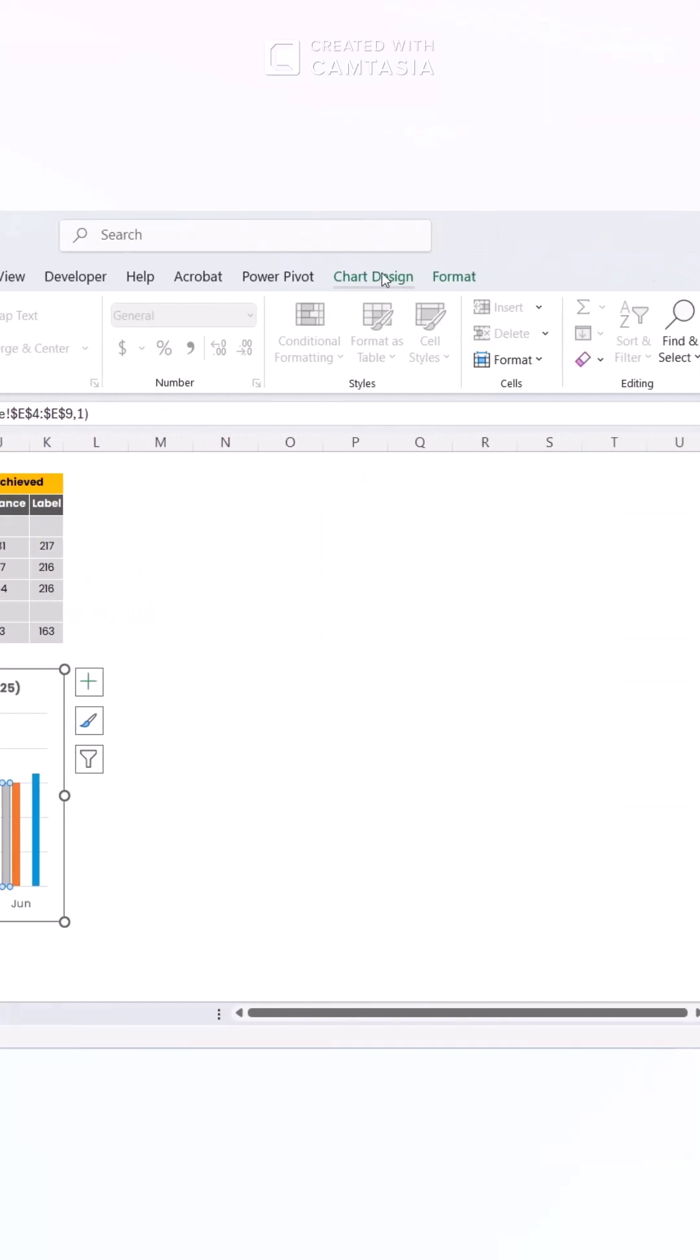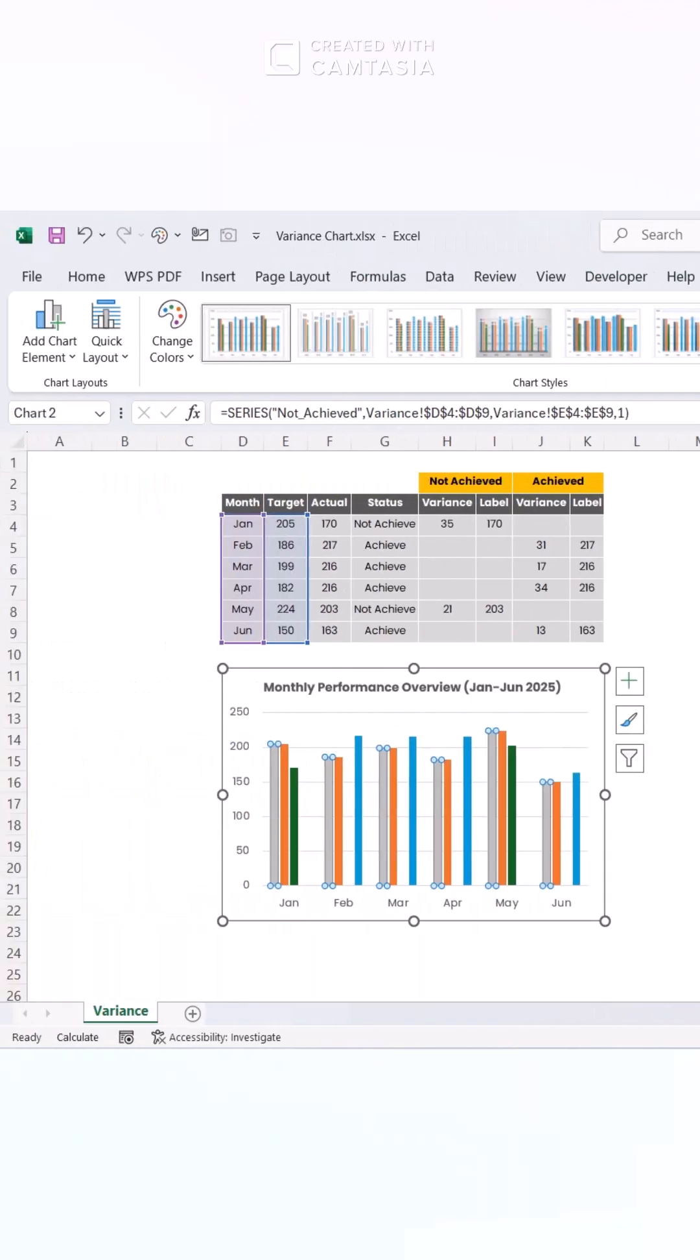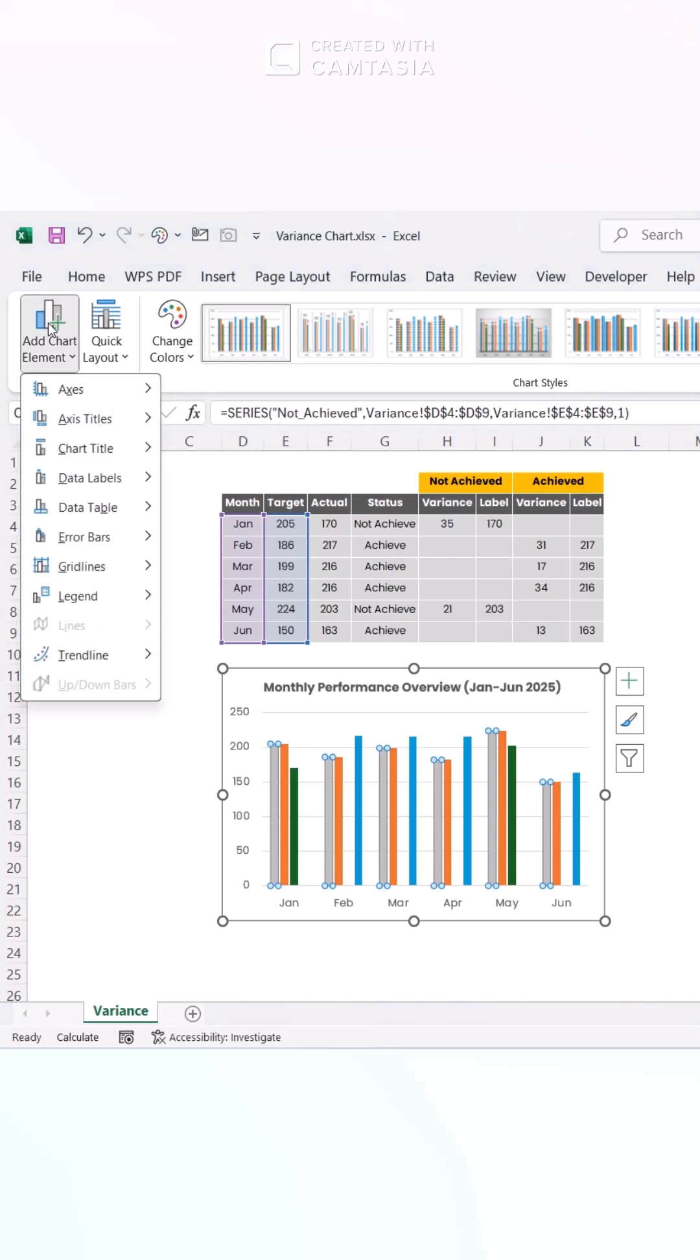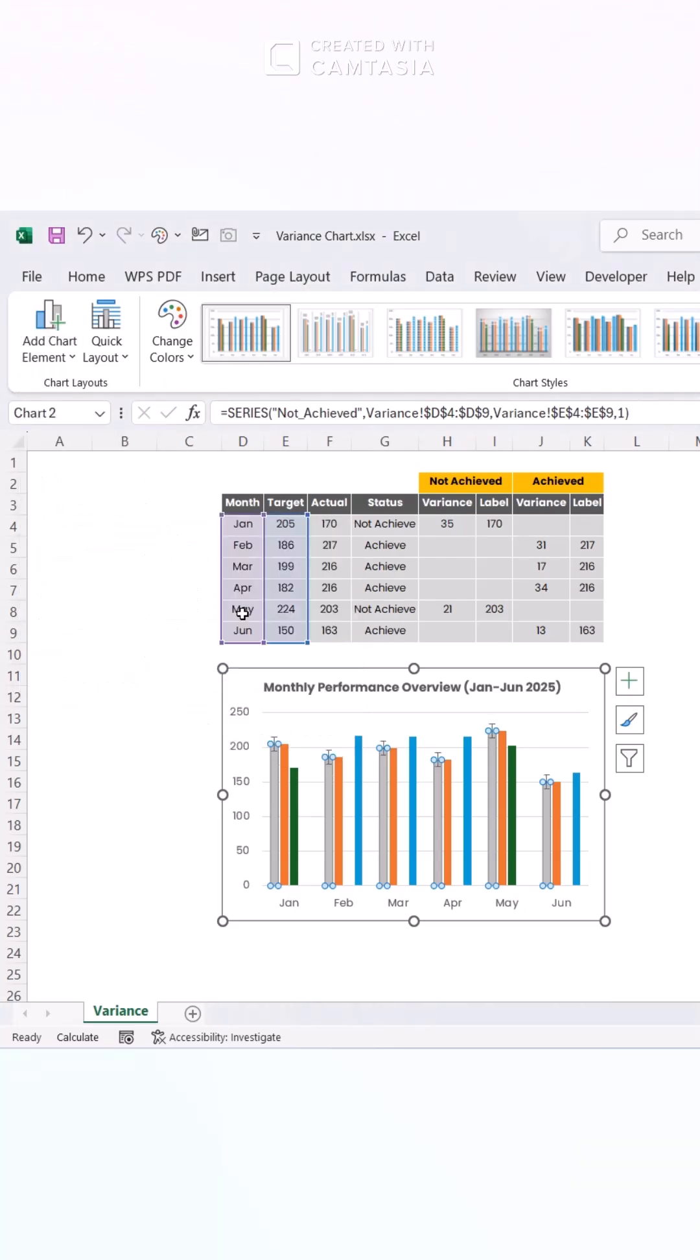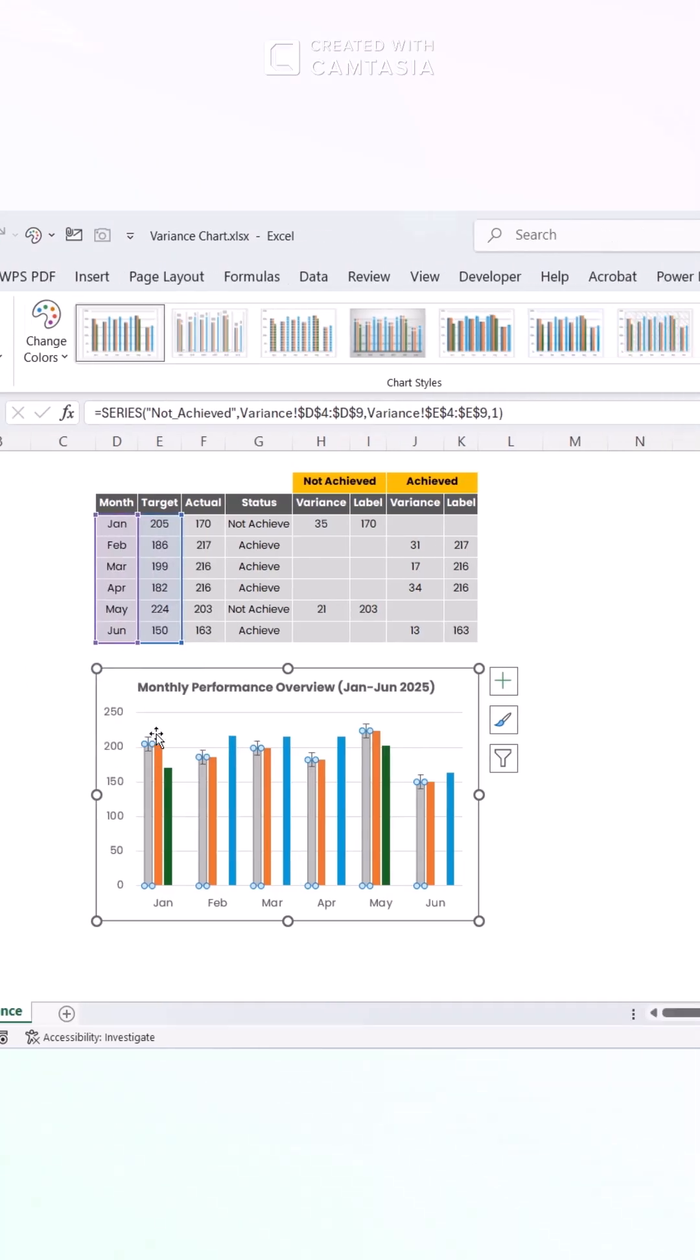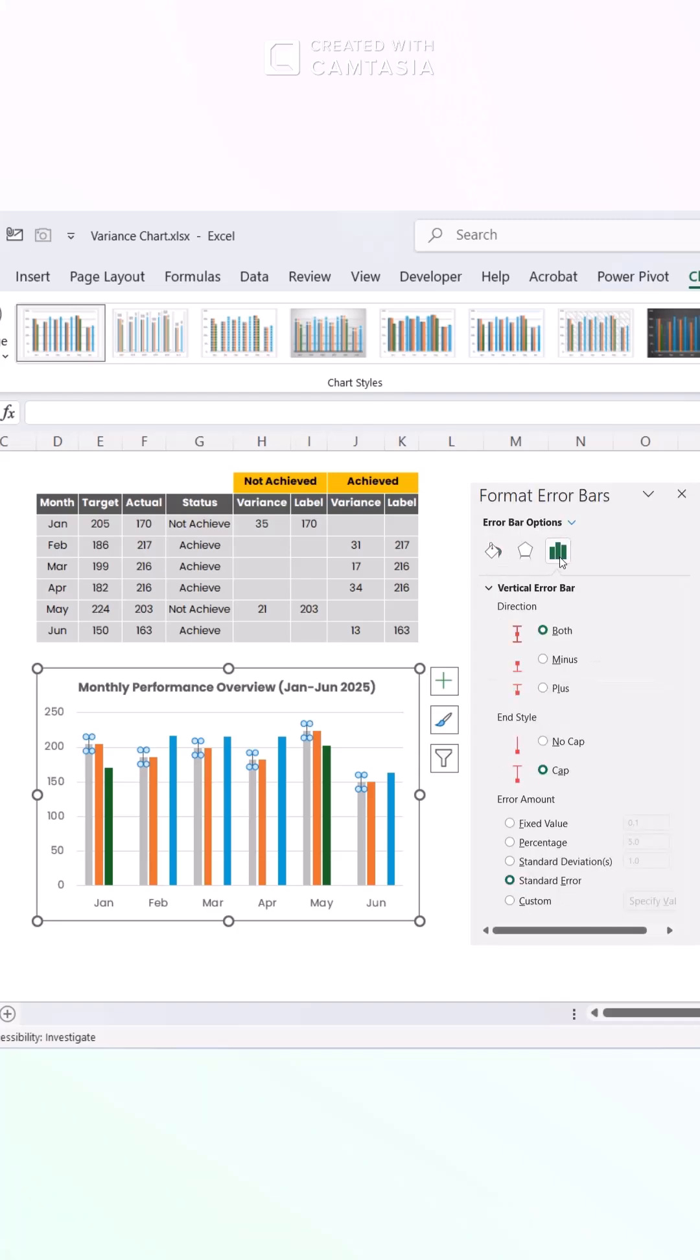Navigate to the Chart Design tab and select Add Chart Element. Choose Error Bars and click Standard Error. Customize the error bars for precision. For the not achieved category, set the direction to minus.